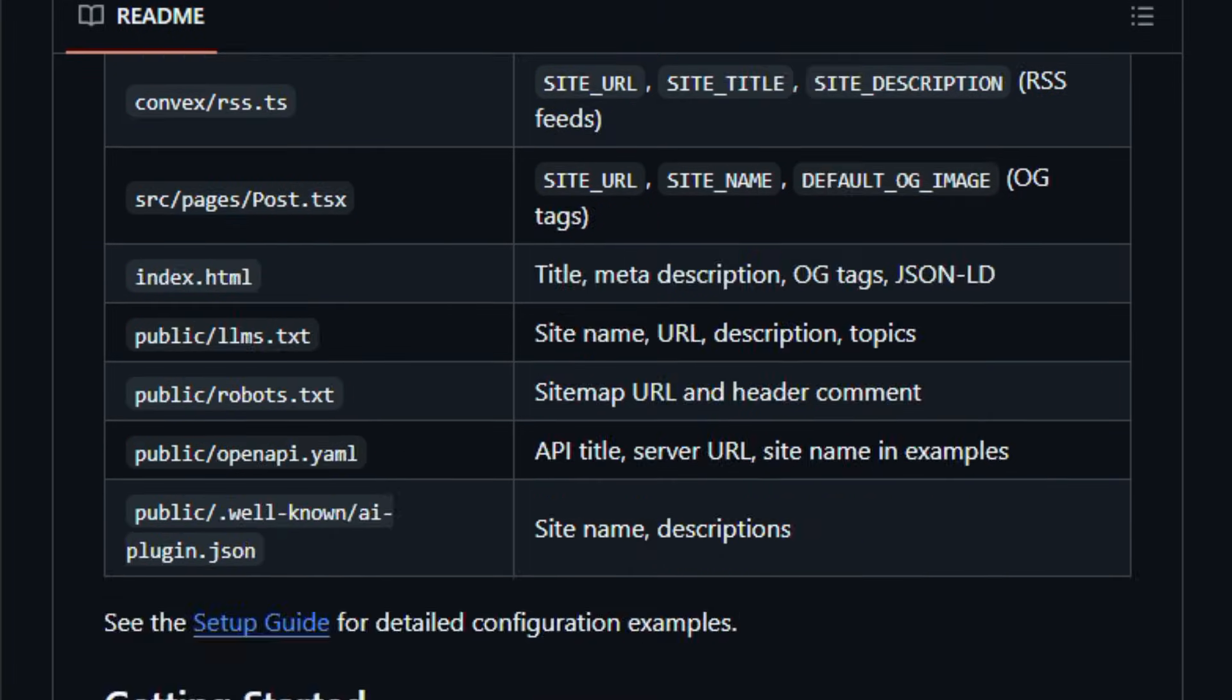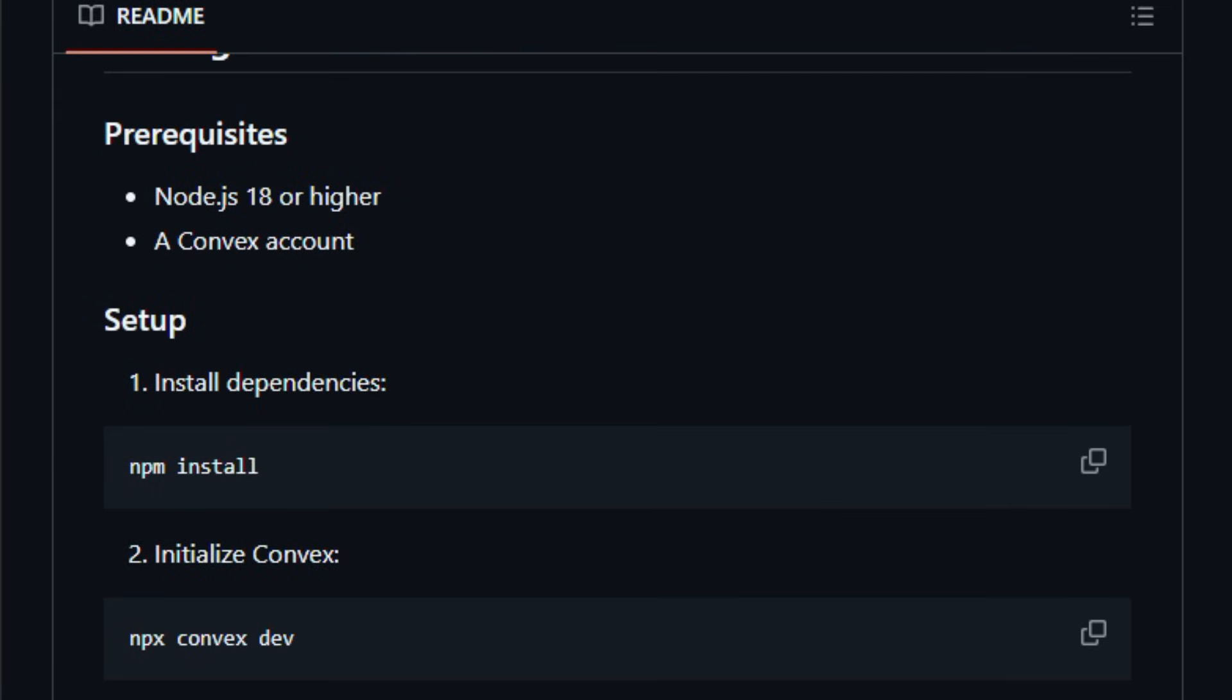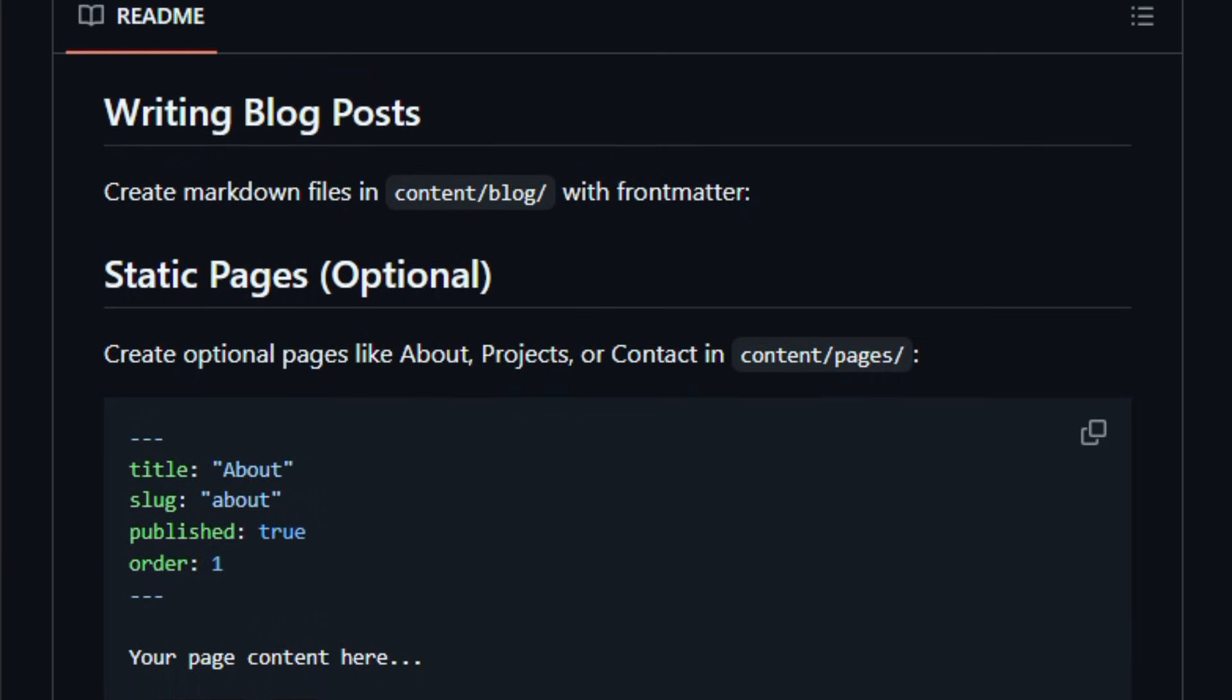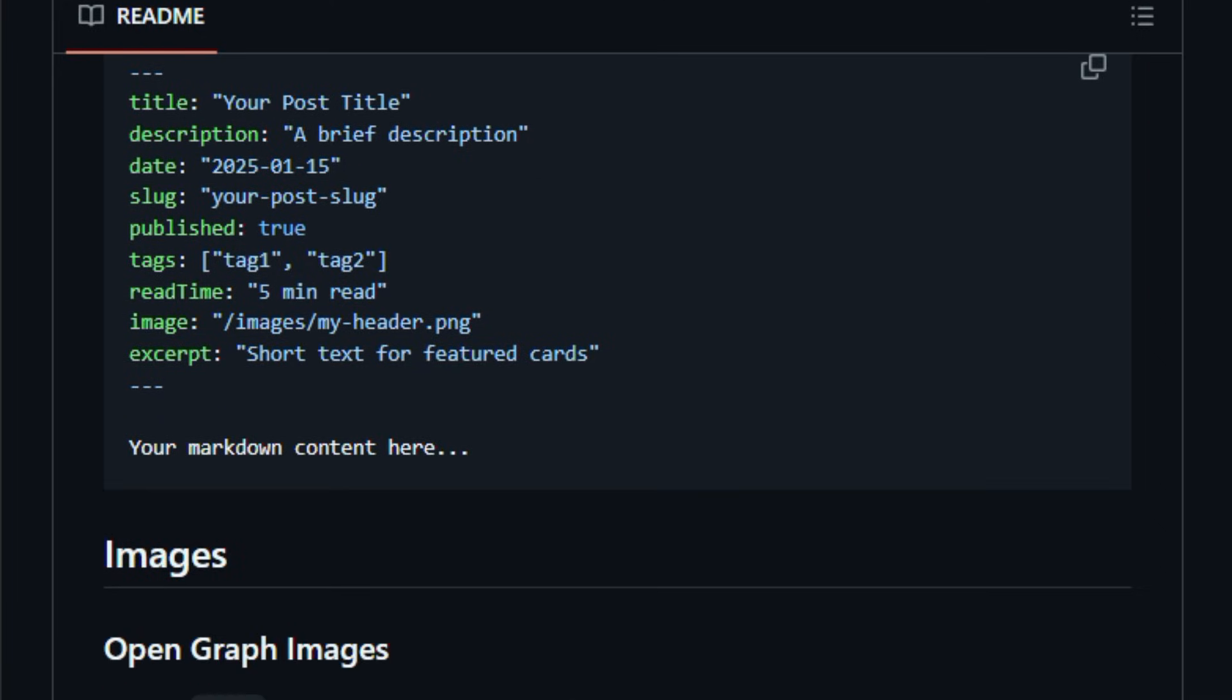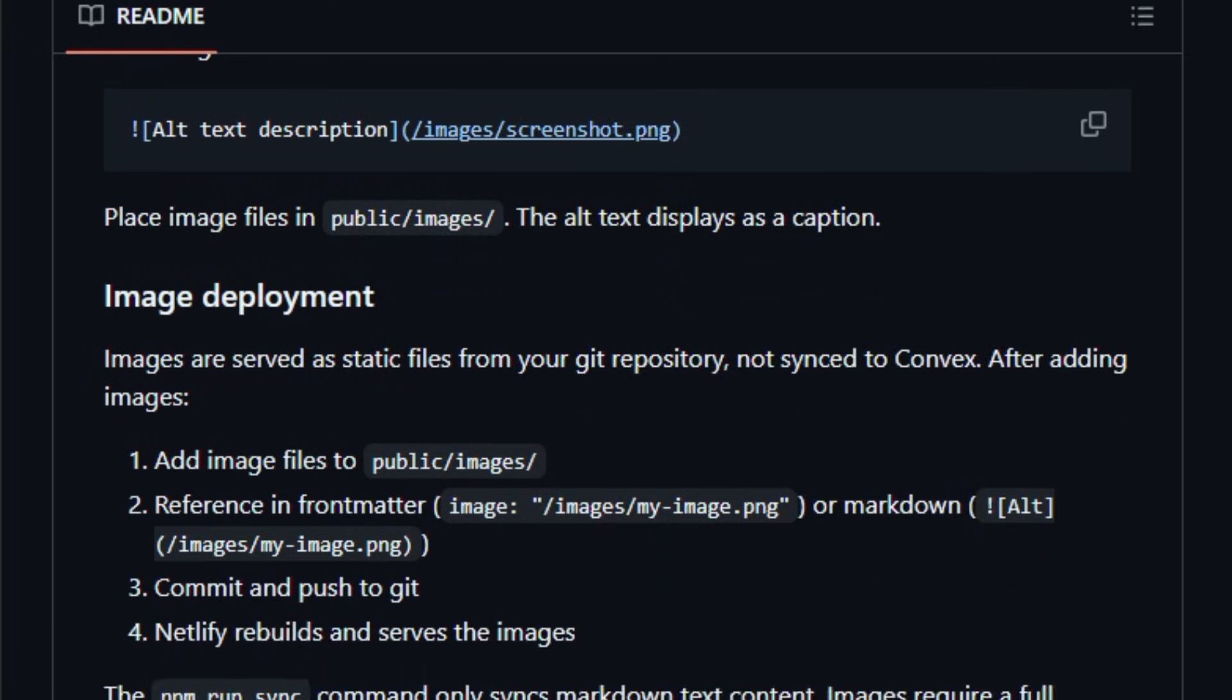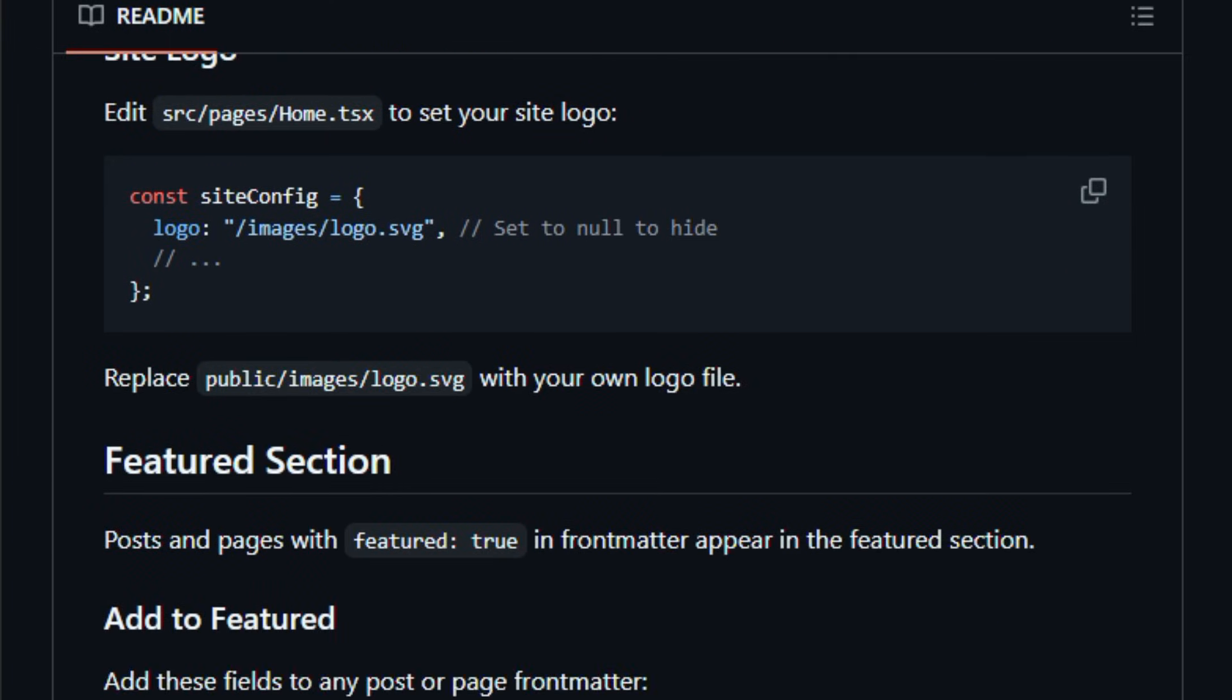It matters right now because it blends fast development feedback, SEO readiness, and real-time updates so creators can focus on content, not infrastructure. The site includes features like syntax highlighting, multiple themes, auto-generated RSS feeds and sitemaps, and structured data for search and AI discovery, making content easier to find for both humans and bots.